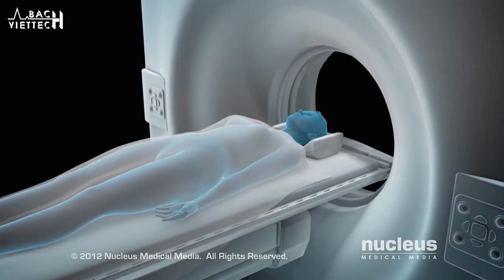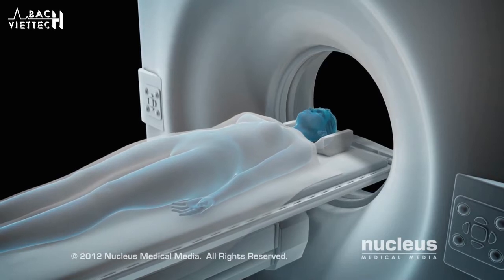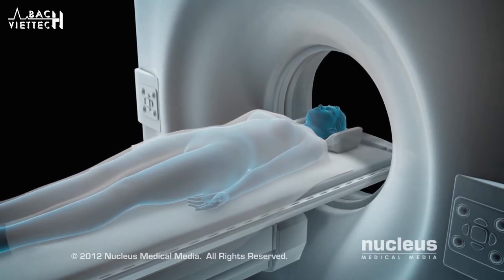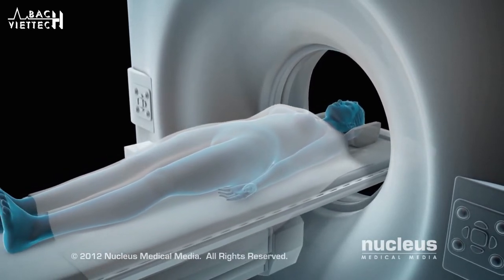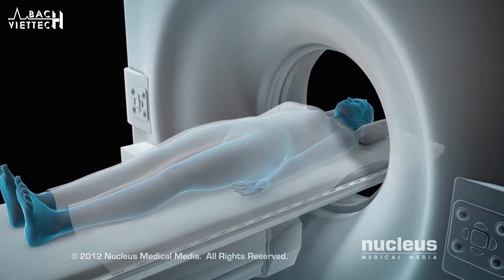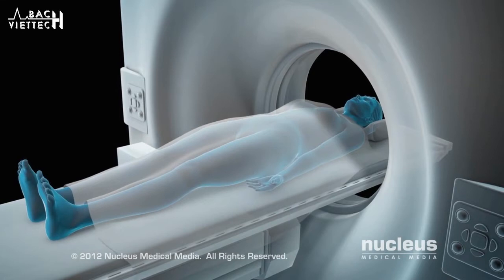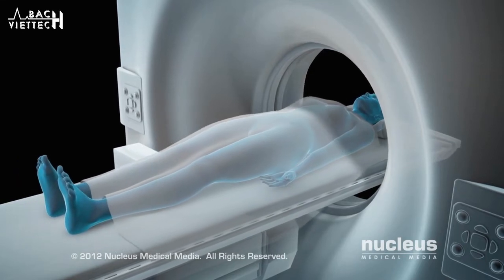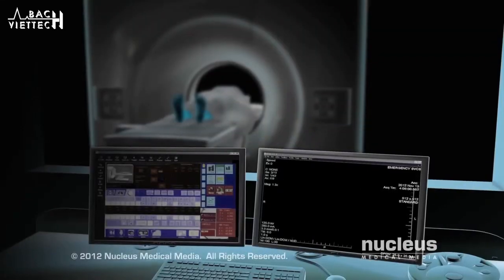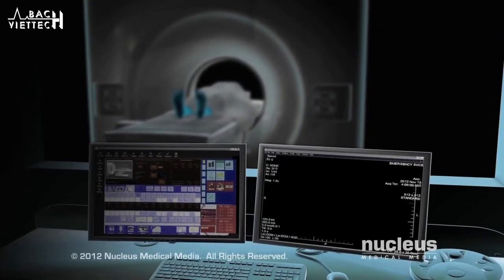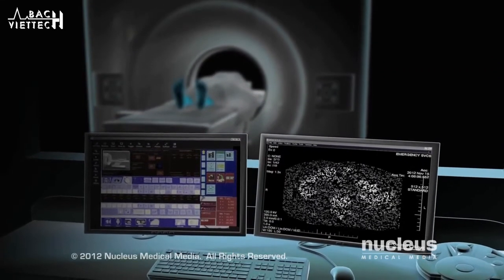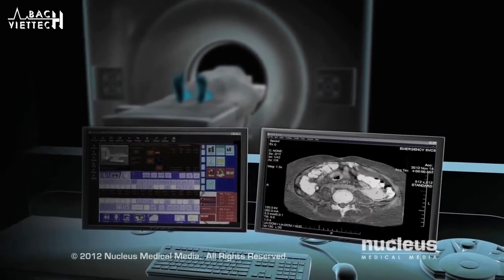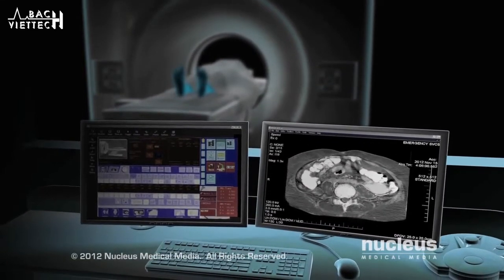A CT scan, also known as a CAT scan or computerized axial tomography, is a painless diagnostic test that uses x-rays and computers to create cross-sectional images of bones and tissues inside your body.